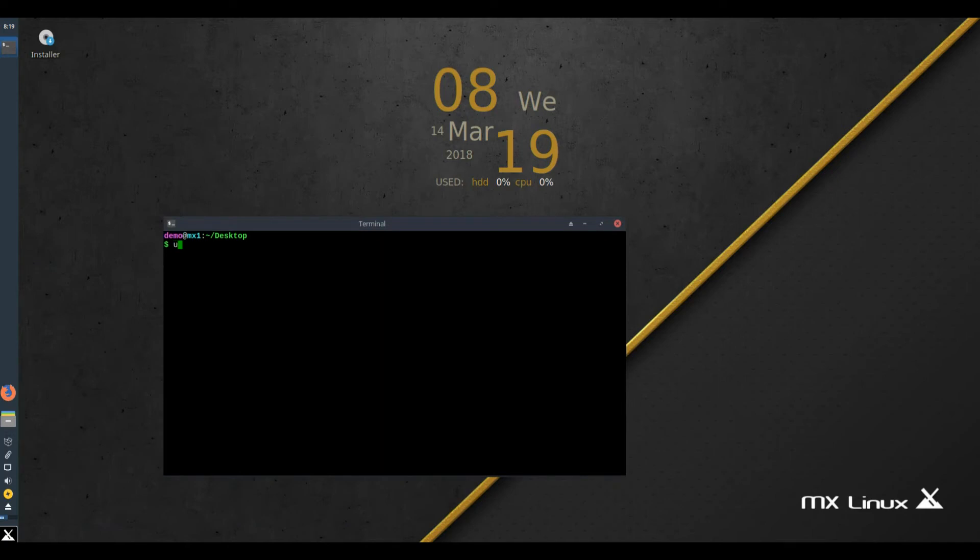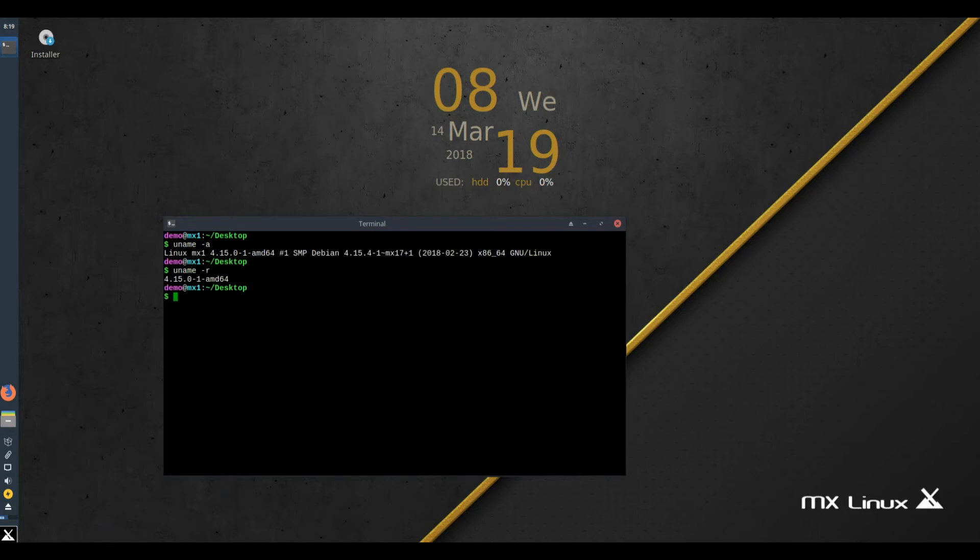4. Much faster performance, inbuilt console. Browsers: Google Chrome 64-bit, Opera, Slimjet, etc.